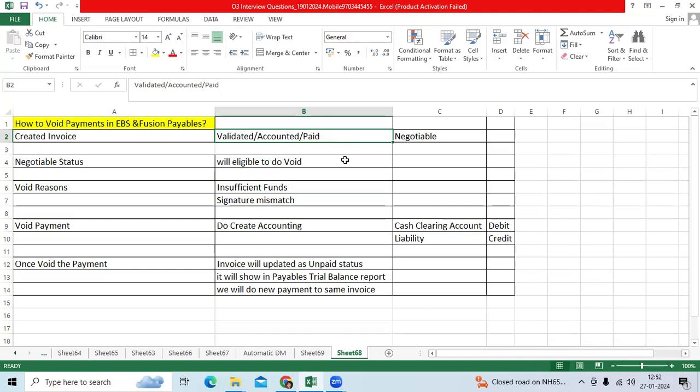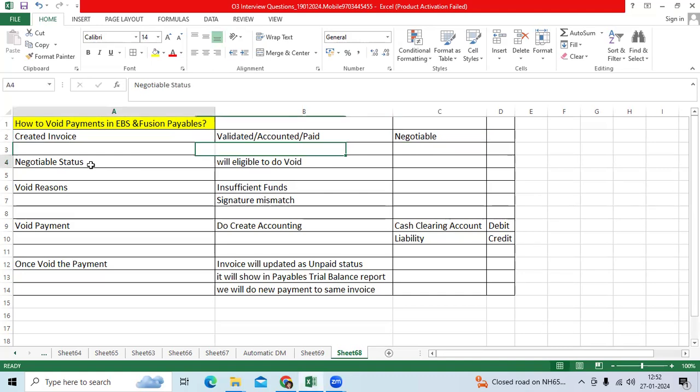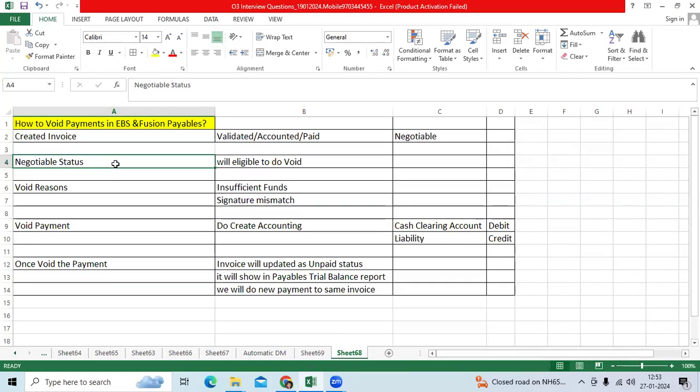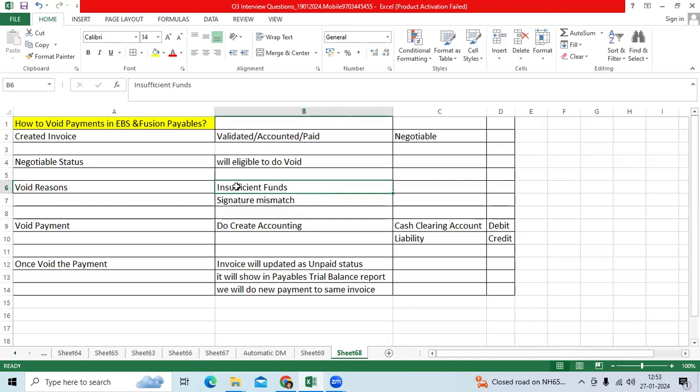So invoice will become paid status, the payment document status is negotiable. Now, when we give the check to the vendor, vendor presented our issued check in his internal bank account and vendor communicated us there is no sufficient funds, signature mismatch, check damaged.